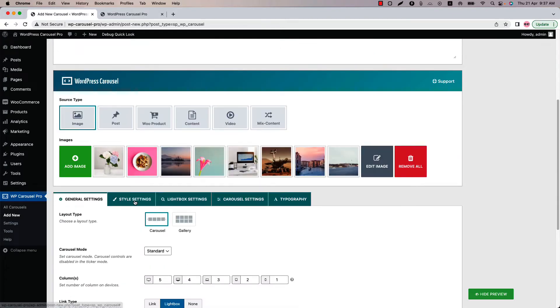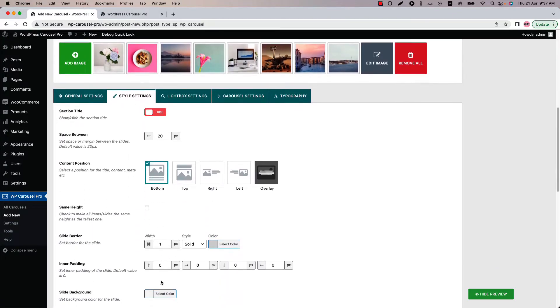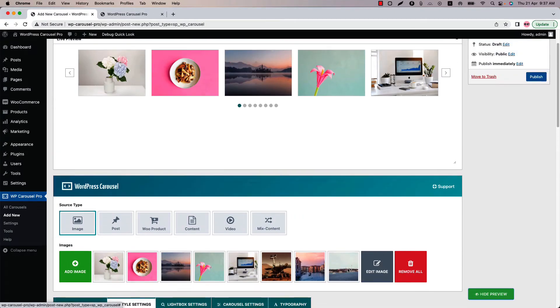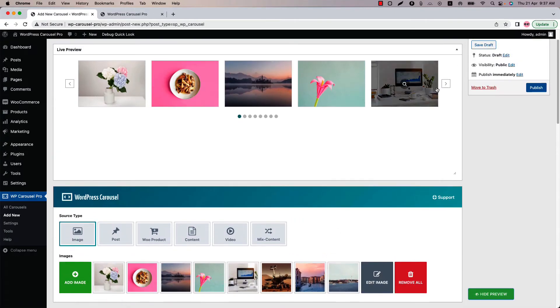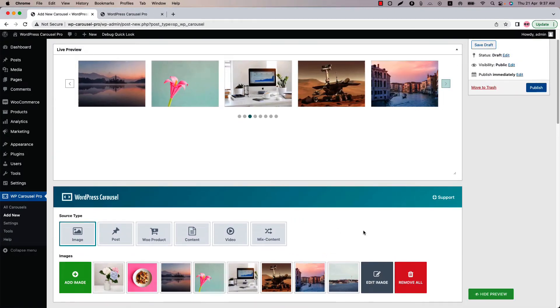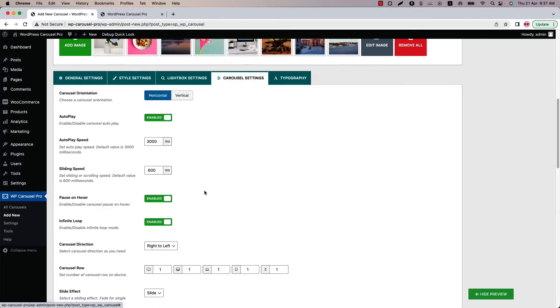Let's hide the caption from the style settings. Now if I update the preview, then you can see this is how it looks. You can configure the carousel autoplay sliding speed and other carousel controls related properties from the carousel settings.